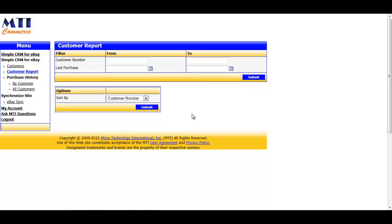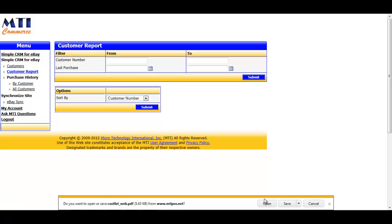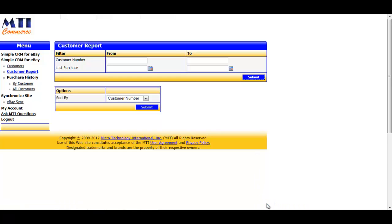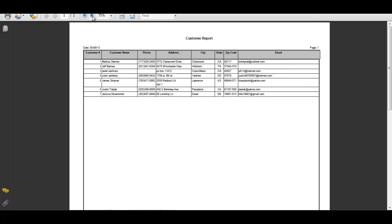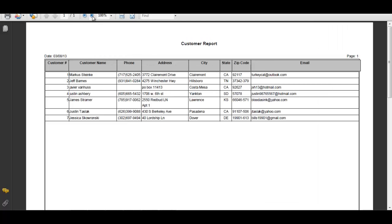For the purposes of this demo, I'll just leave everything blank and just click the Submit button. And then it's a PDF file, we open it. We're actually able to see you've got a really easy-to-read PDF report showing our customer, their contact information, as well as their email address. And this report could be used if you decided you wanted to do a direct mail marketing campaign.